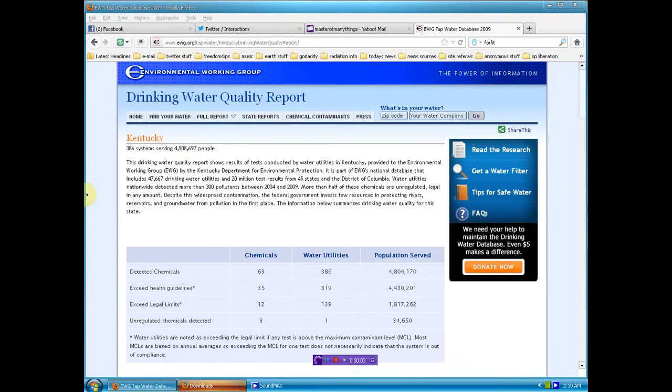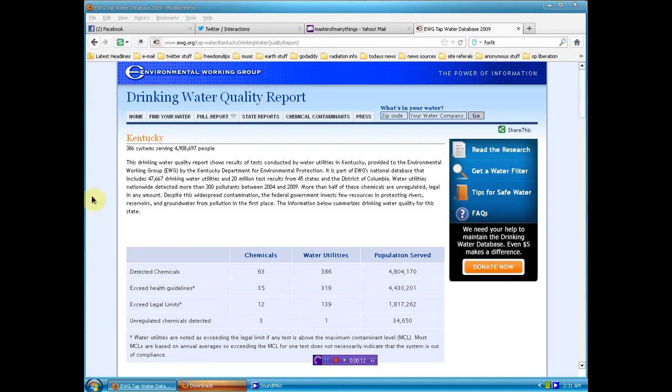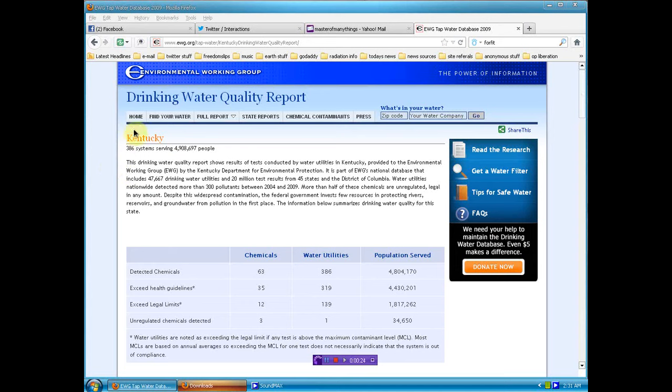Well hello again human beings from the planet Earth, stumbled across this little site. It'll tell you what your drinking water quality is and the data is from back in 2009. I will look into more current information but this is horrifying enough. I'm looking at Kentucky, you can find your own state here, link will be below.